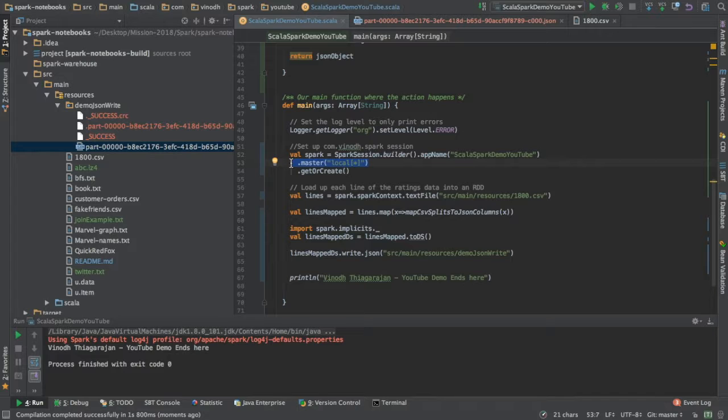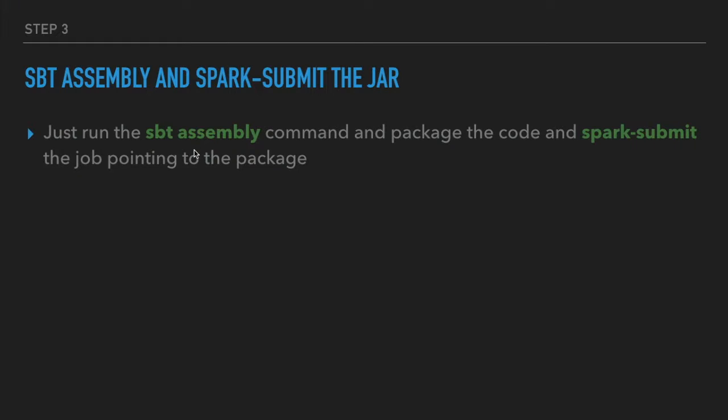Spark submit and see how it works. As part two of this lecture or tutorial, however you want to call it...